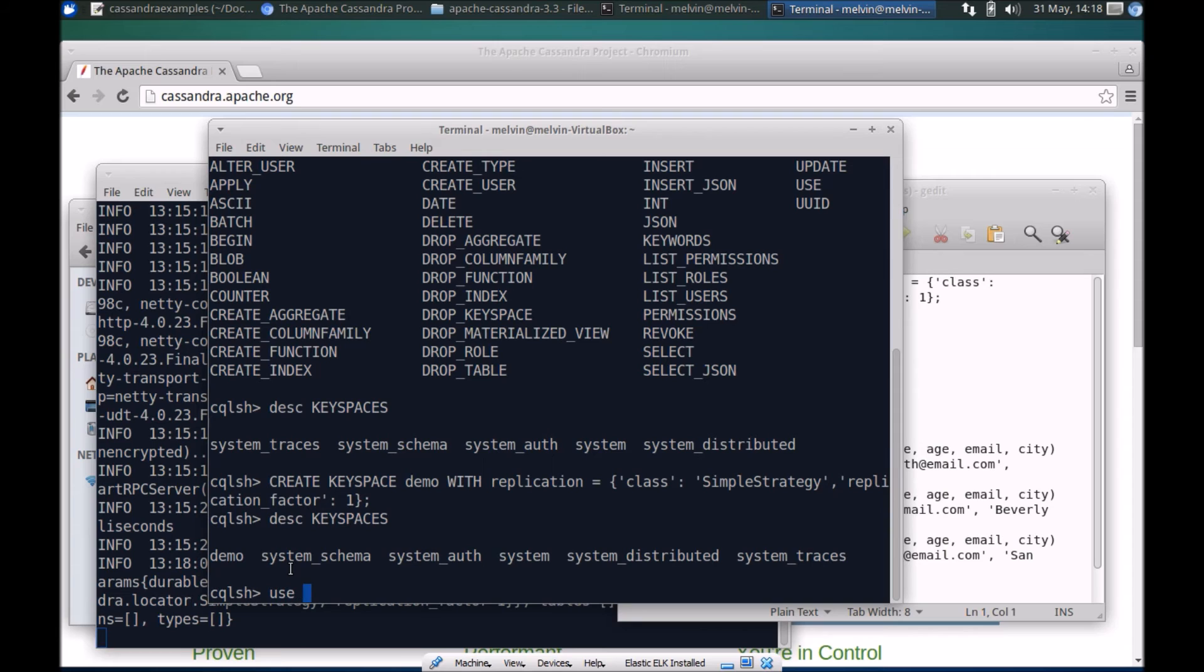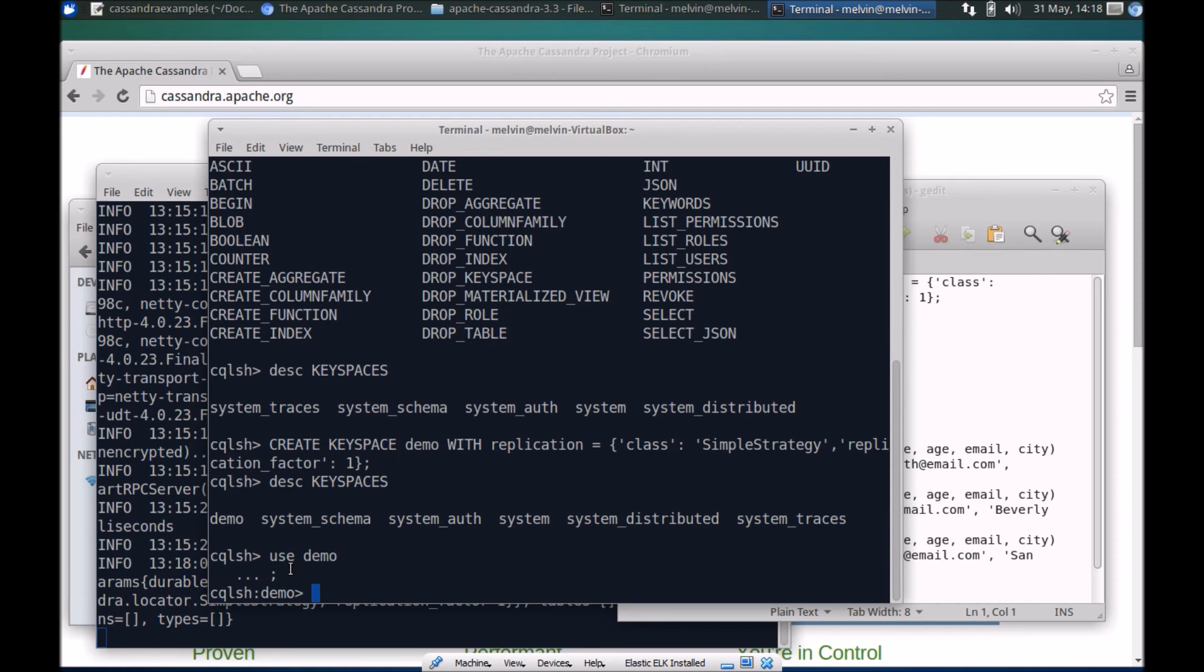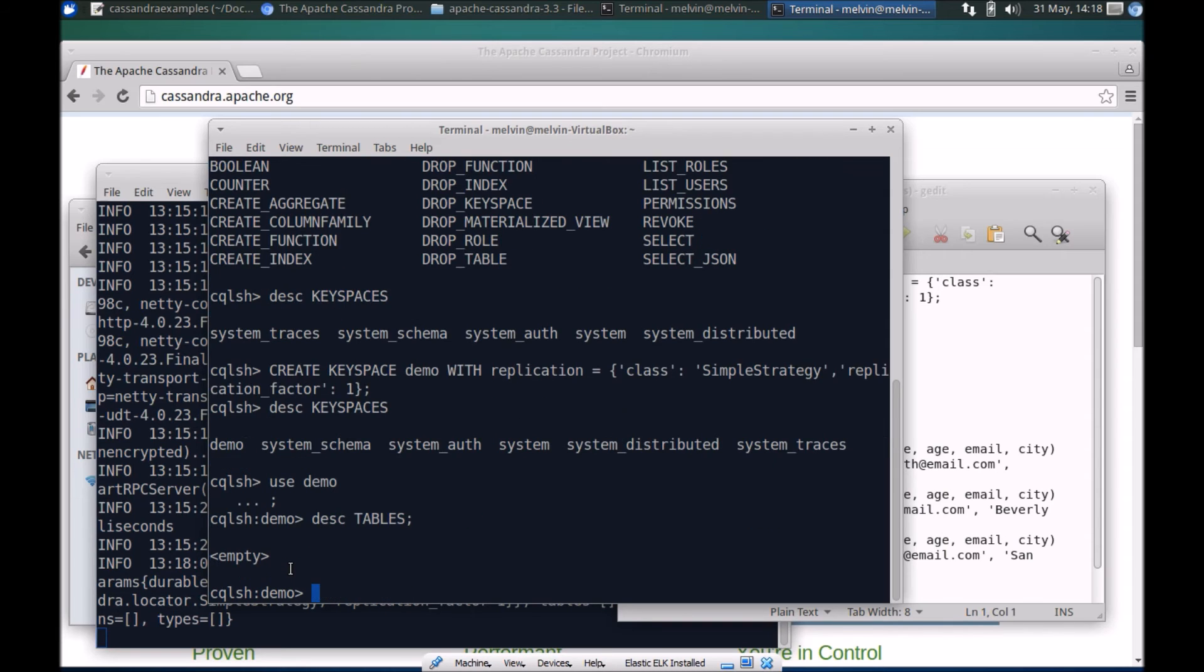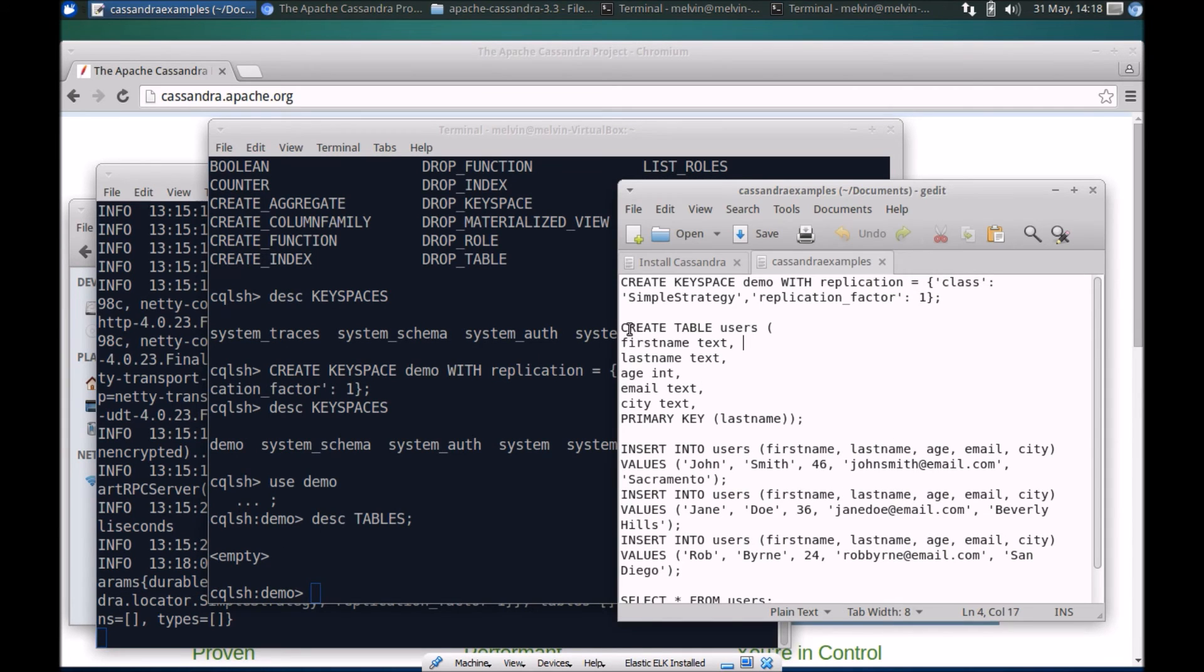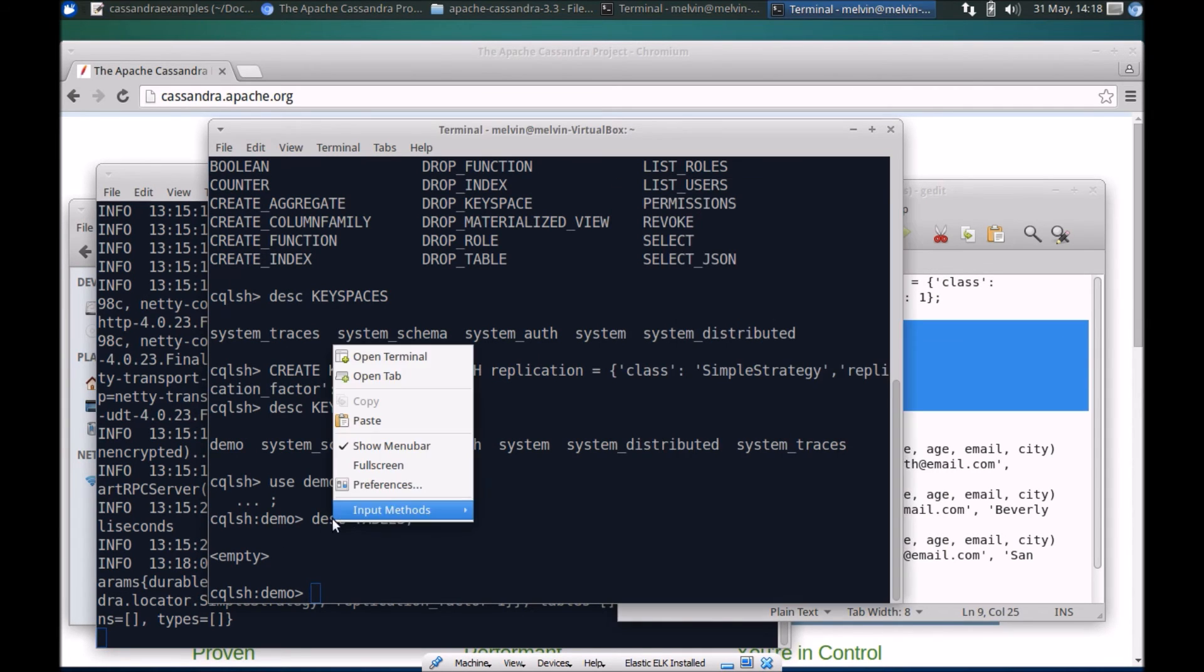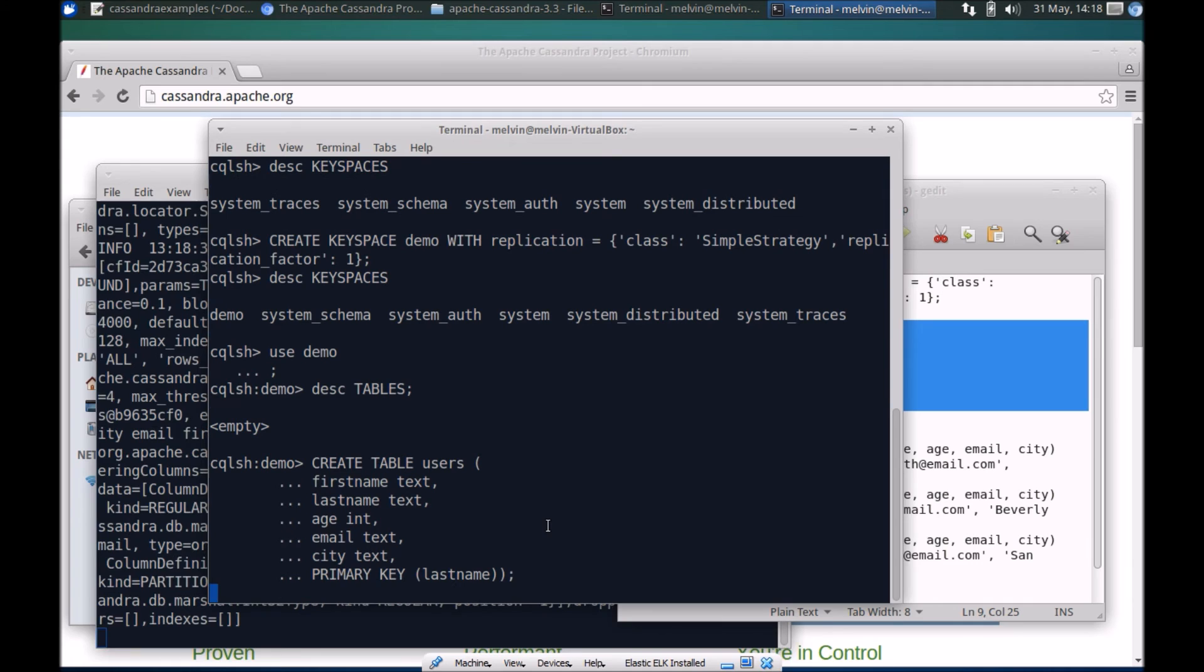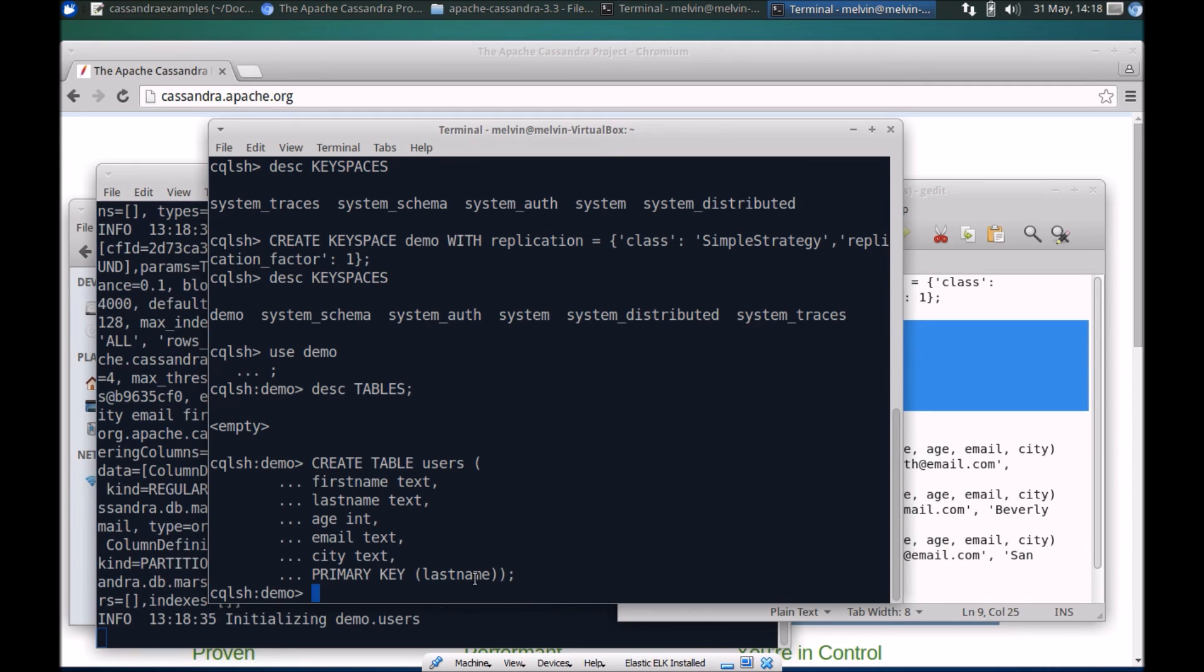If we go back and describe keyspaces, sure enough we have our demo keyspace. Let's use that and describe tables, and we don't have any tables. Let's create our first table here.